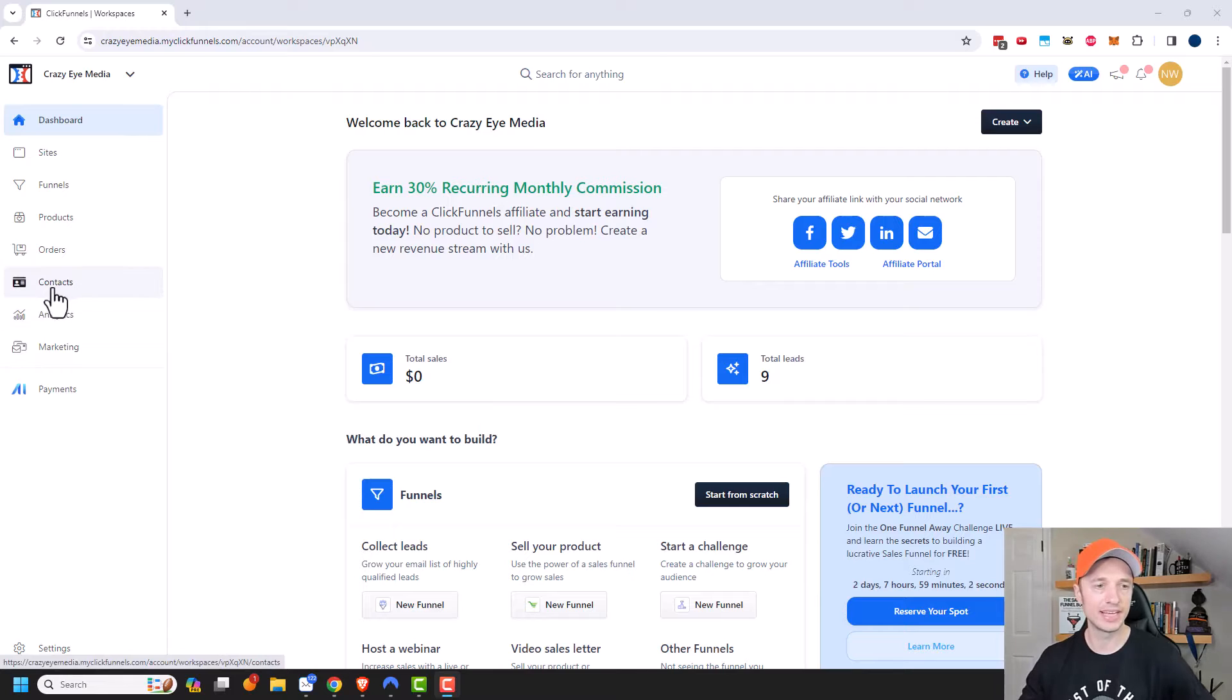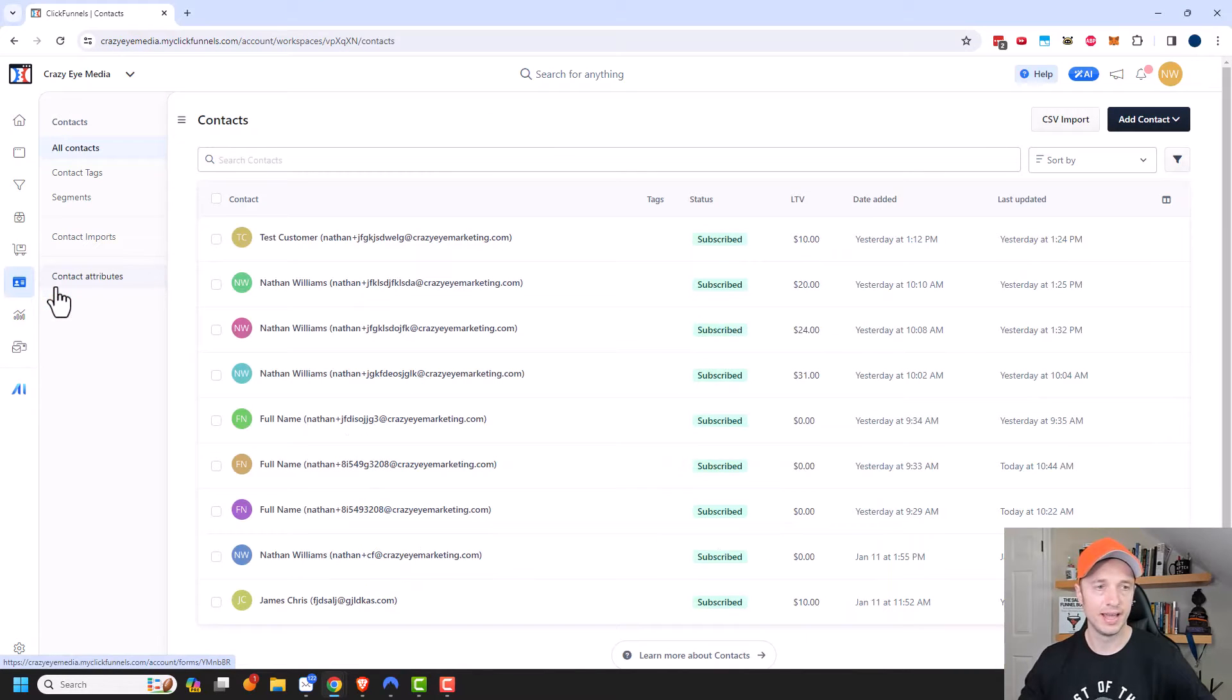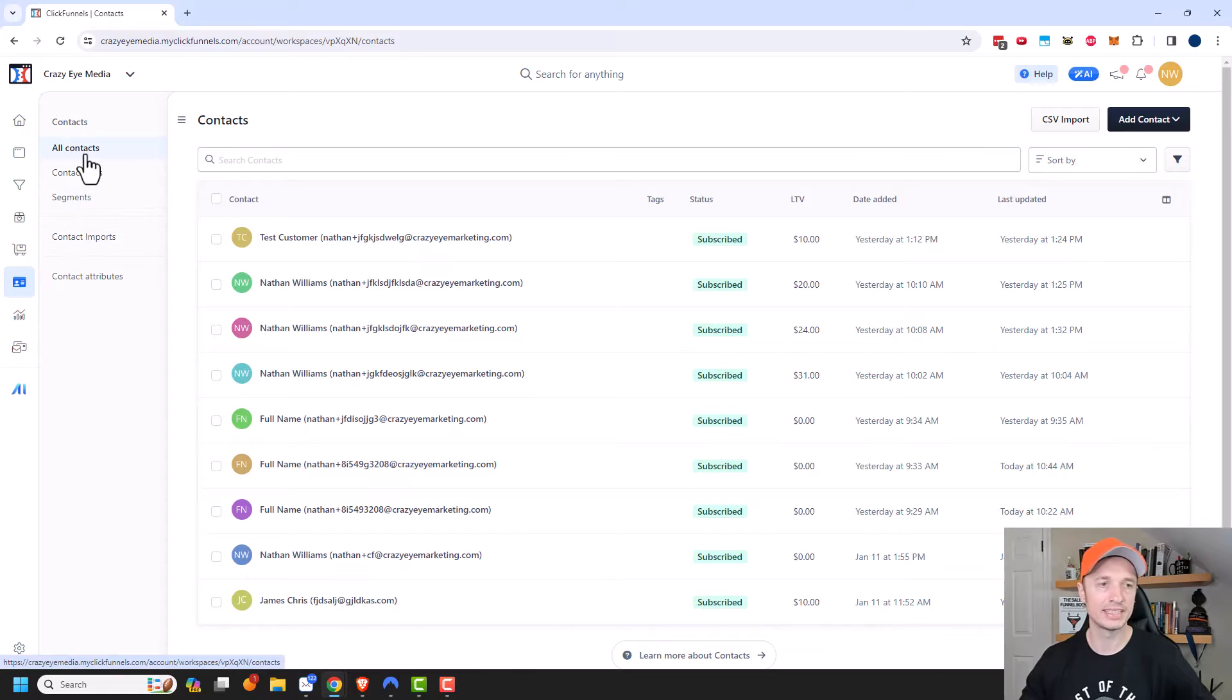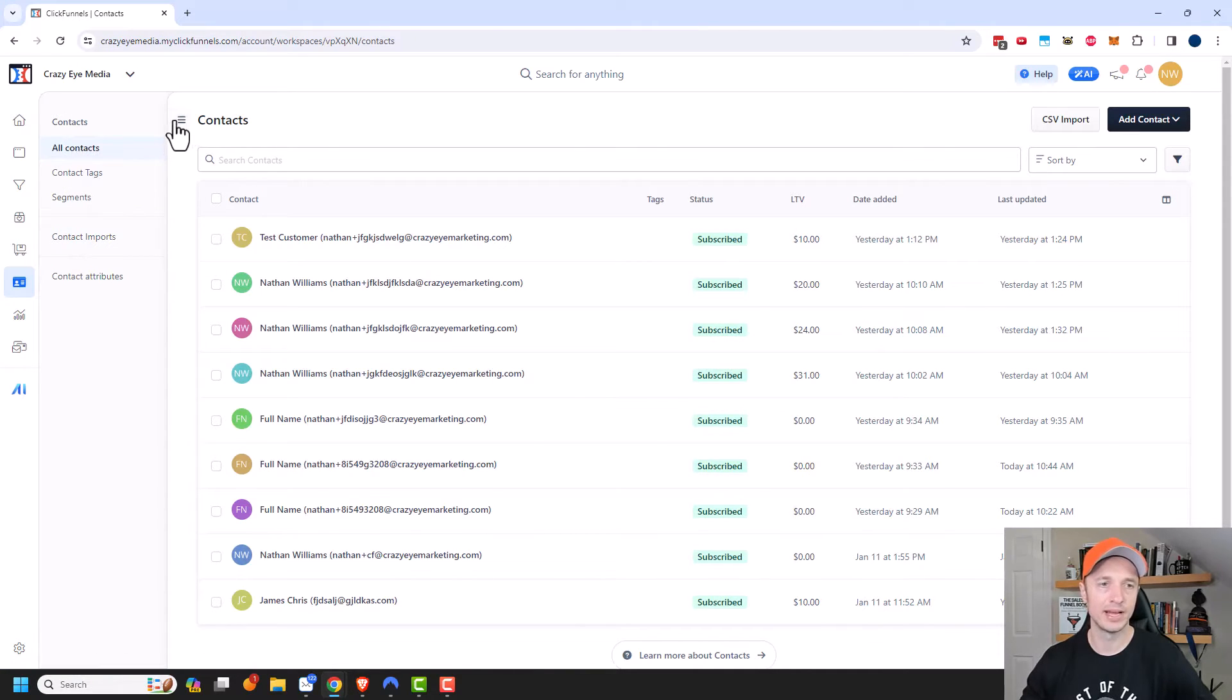We can navigate to contacts right here and you will notice that the menu changes on the left hand side. So we're currently under all contacts and it's pretty self-explanatory.